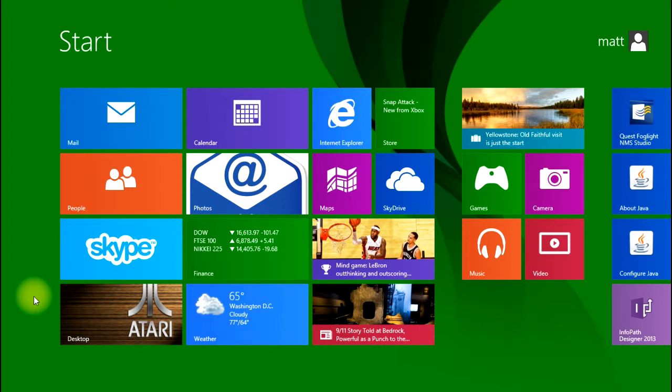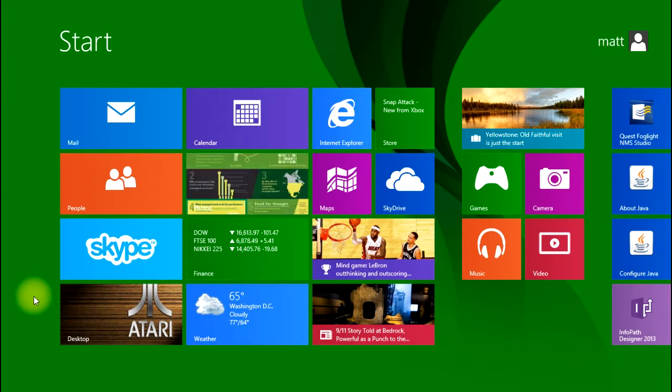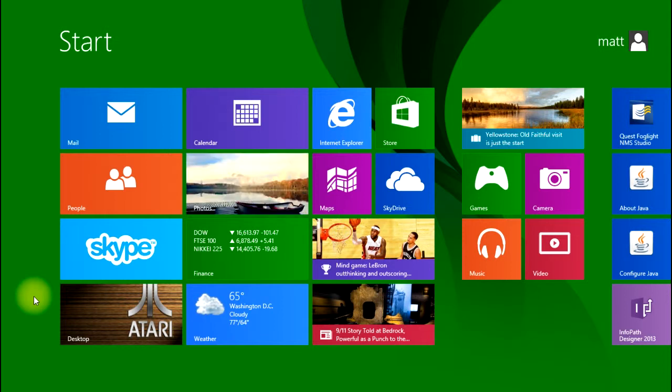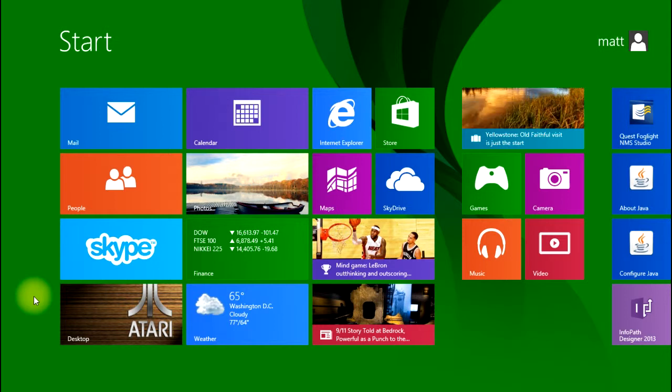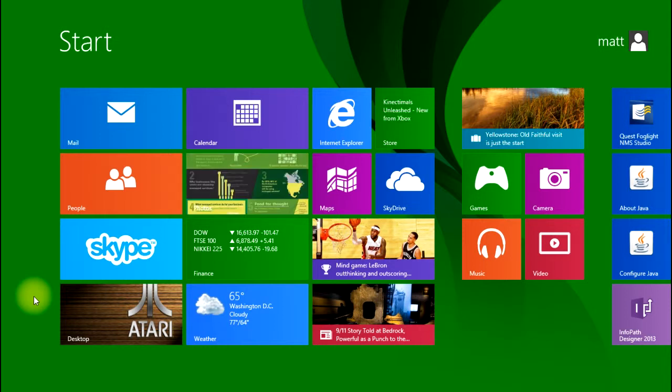That way when you have to start using it, you'll have some level of comfort and familiarity with the new operating system. The first video that we're going to do is basically going to cover the start screen. In previous versions of Windows, you went straight to the desktop.